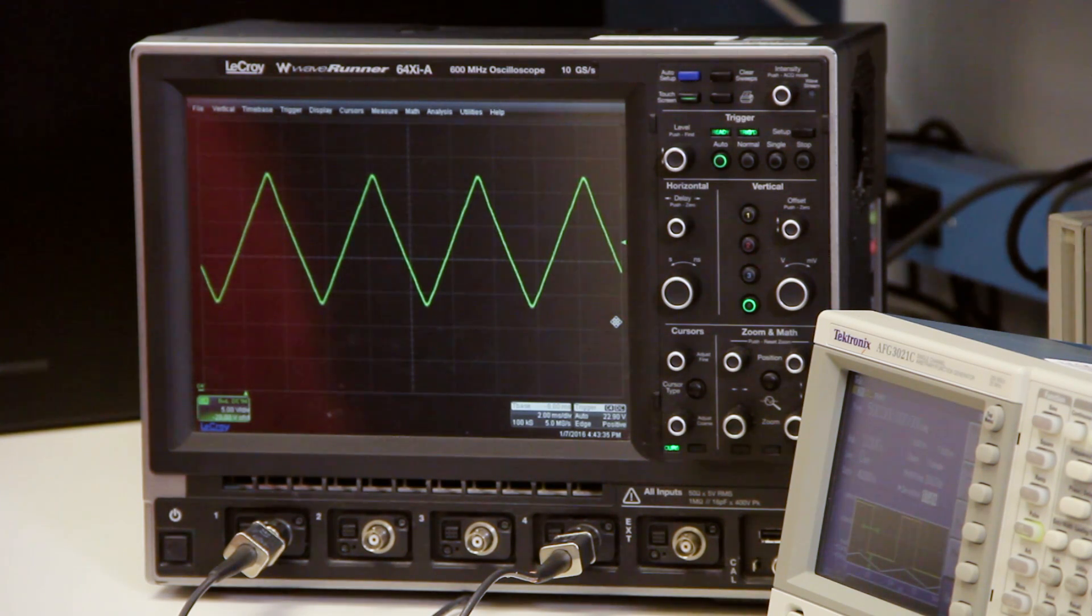In summary, the ISL78227 and 229 are easy to use and also the industry's most robust and highly integrated boost controllers.